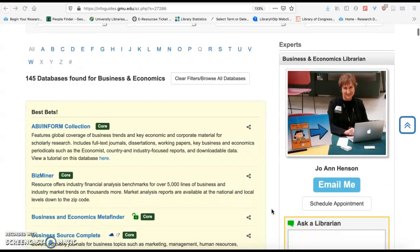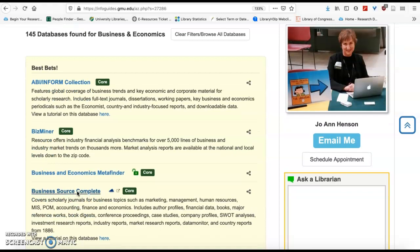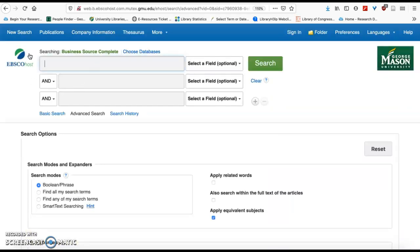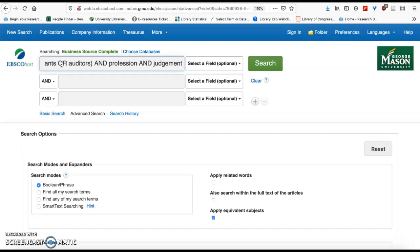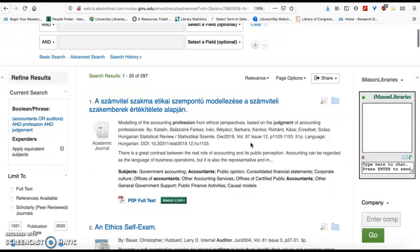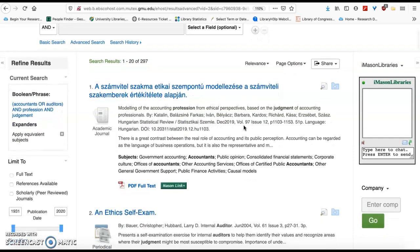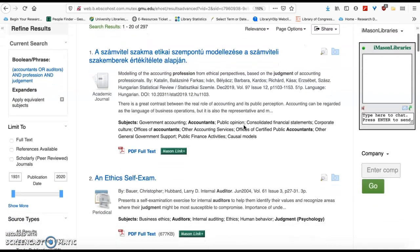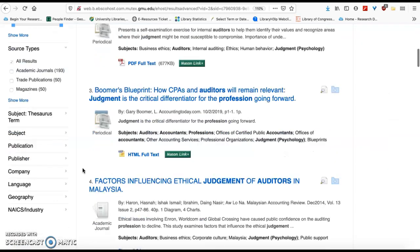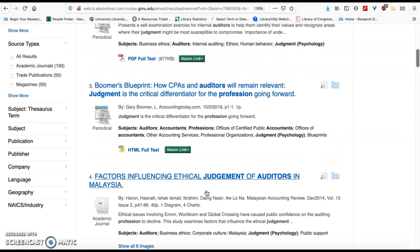Here we are back at our database portal looking at Business Source Complete. It's a smaller database than some others, but very effective for business research. It's an EBSCO database with a typical layout — you'll see AND connectors built in if you want to use ANDs or ORs. I typically like to put my search in one line because I like to copy and paste. Running the search 'accountants or auditors AND profession AND judgment,' we got 297 results, and these come up in many different languages — the first result here is in Hungarian.